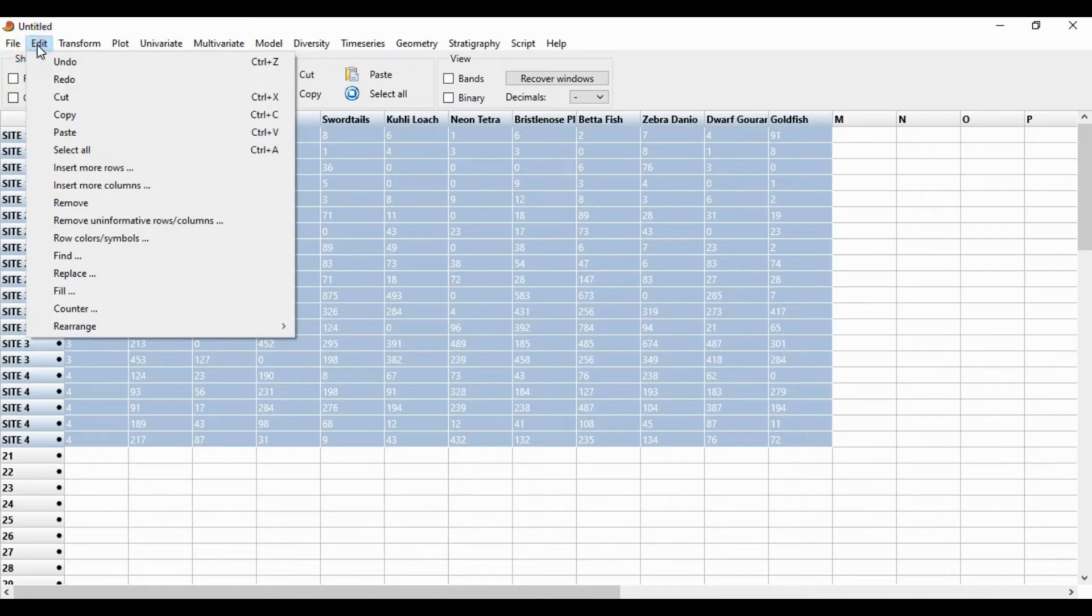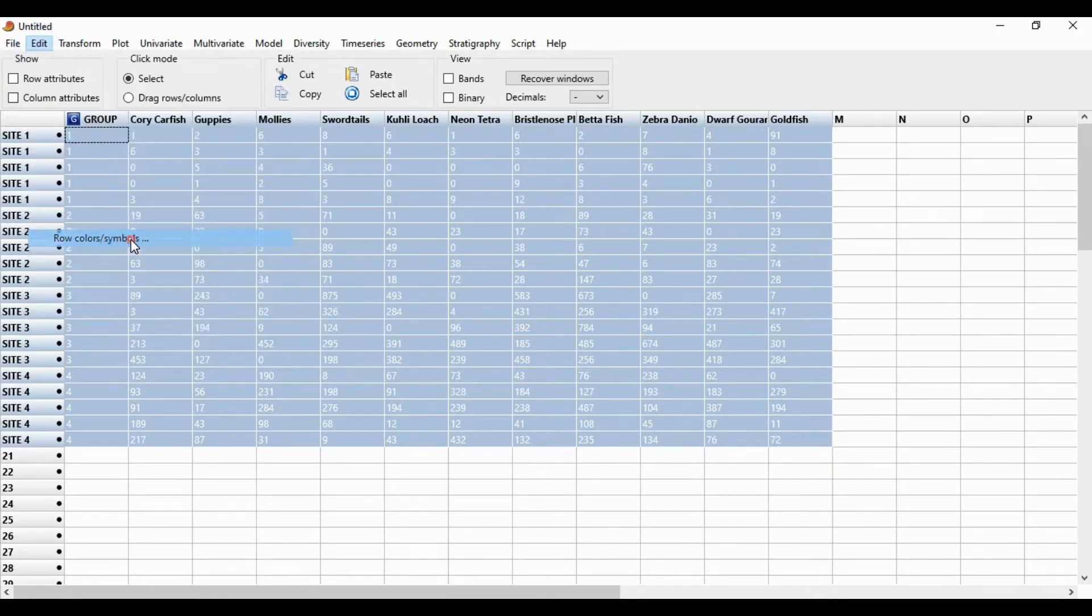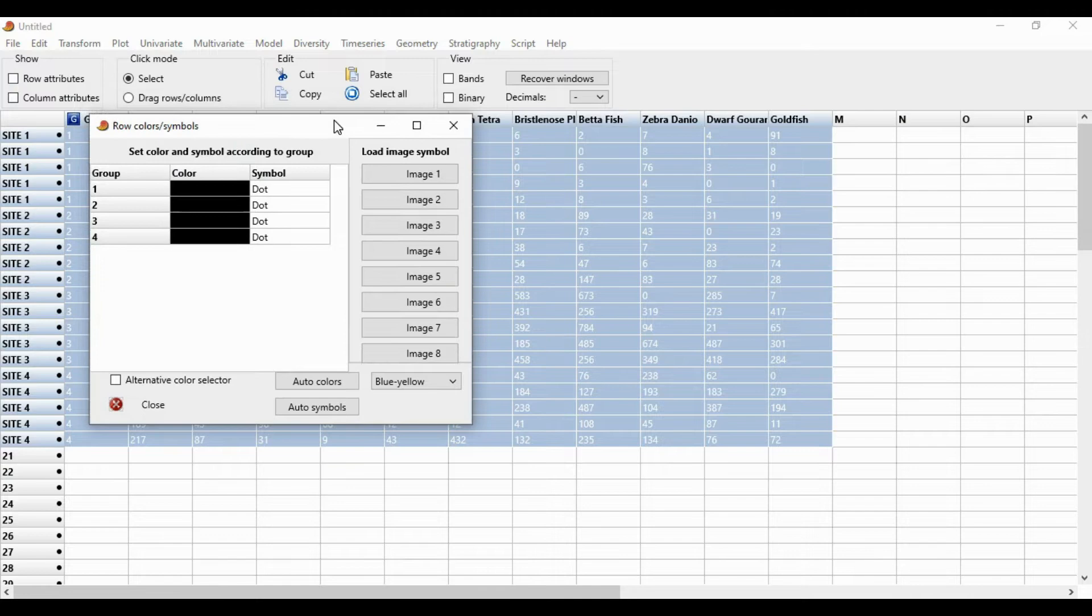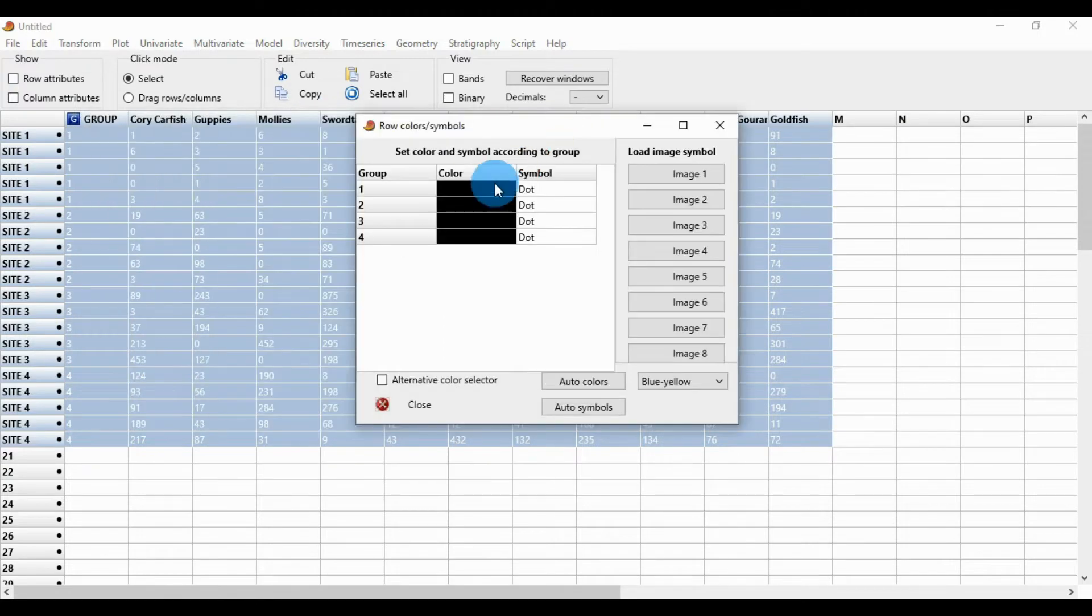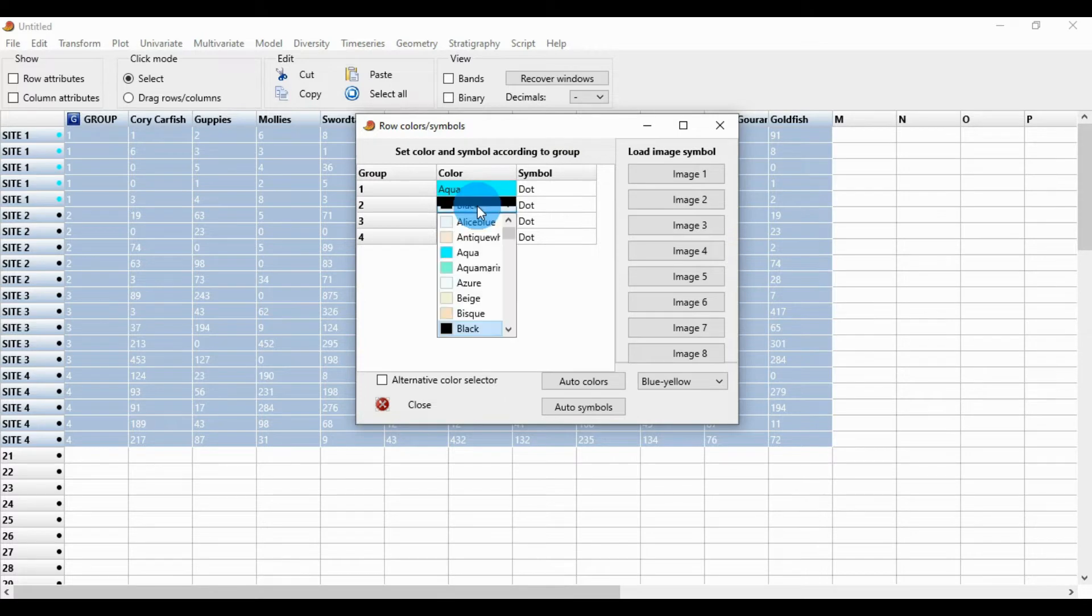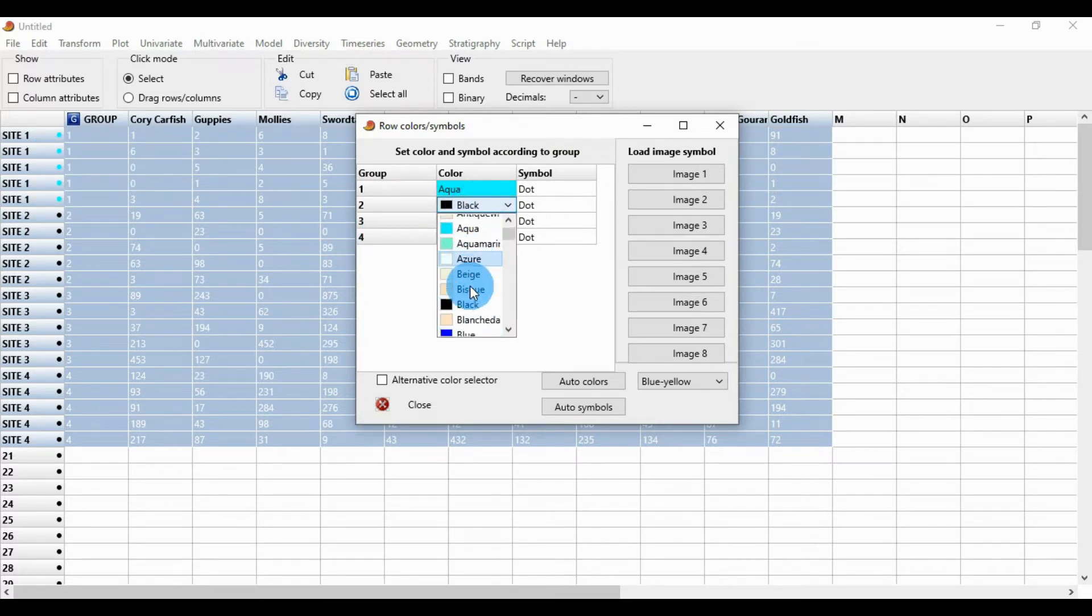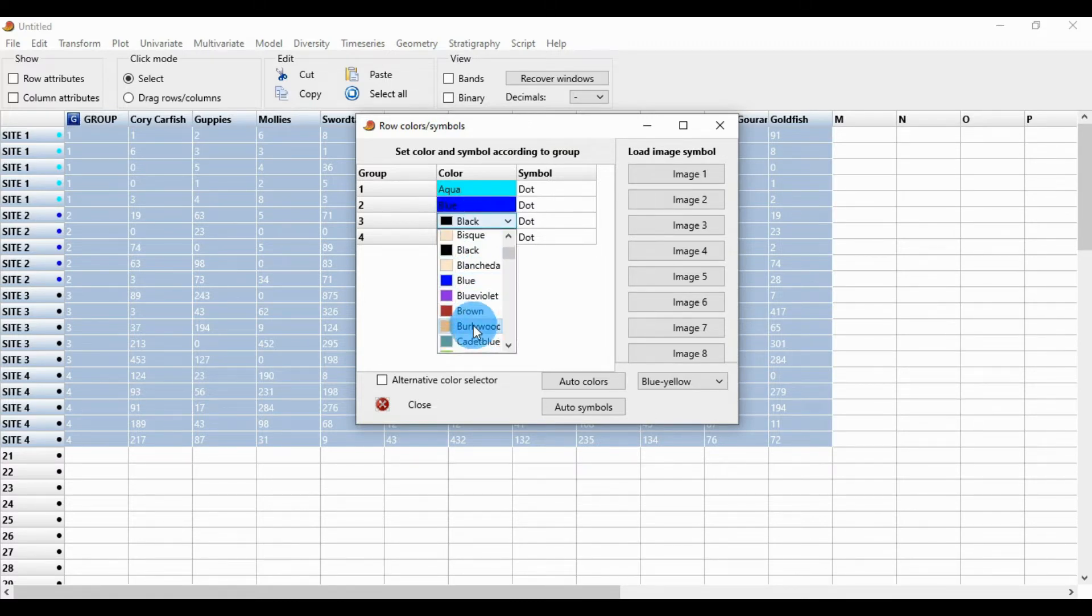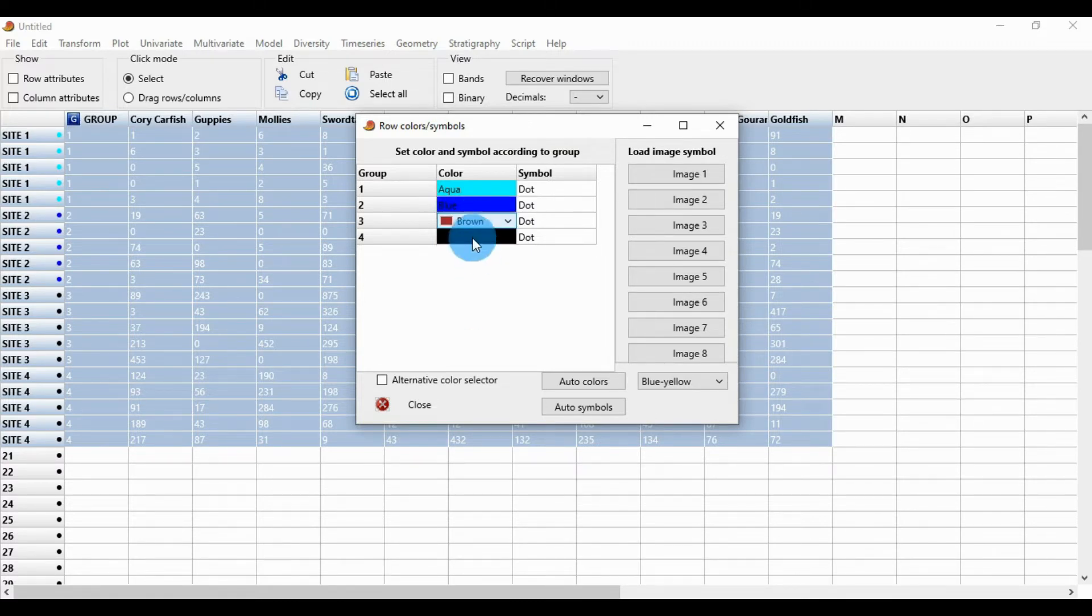Go to the Edit menu to change colors. This opens a new window. Change the color for each group: first group, second group, third group, and fourth group.